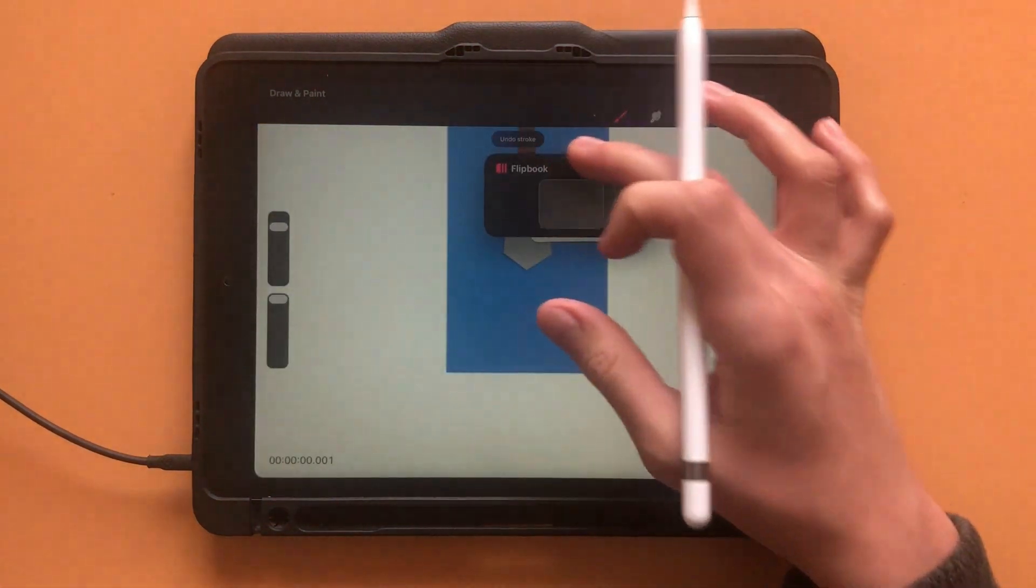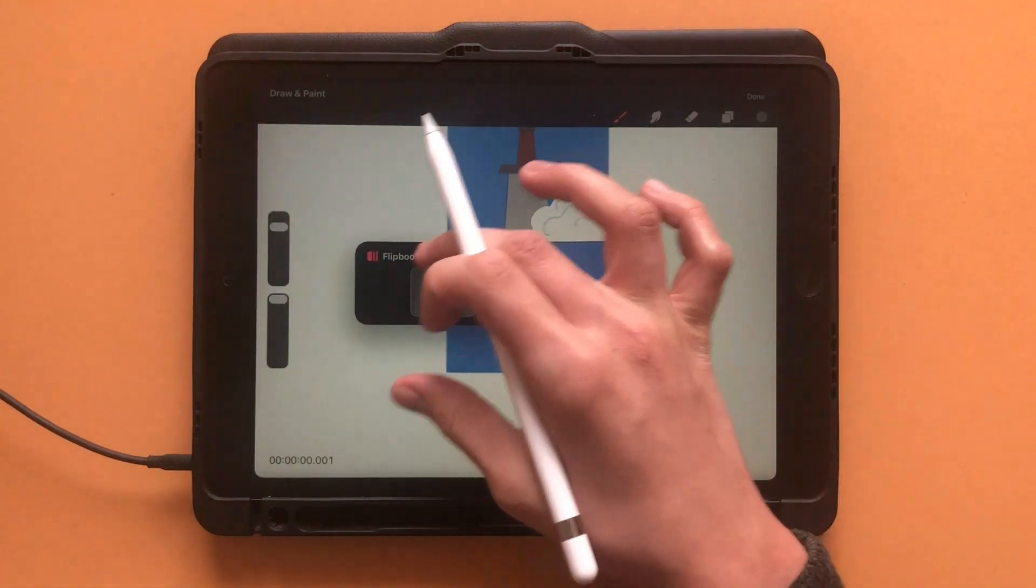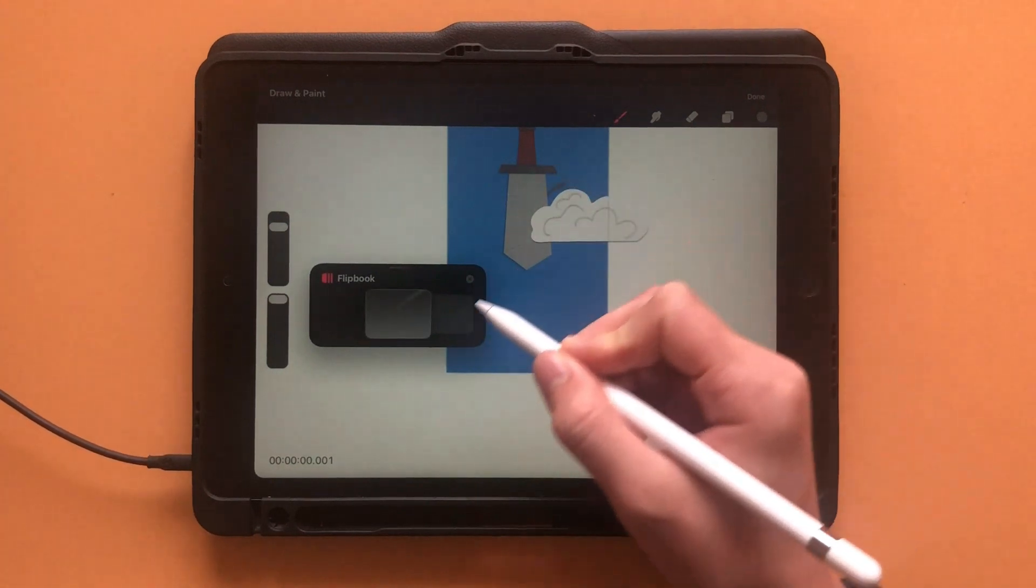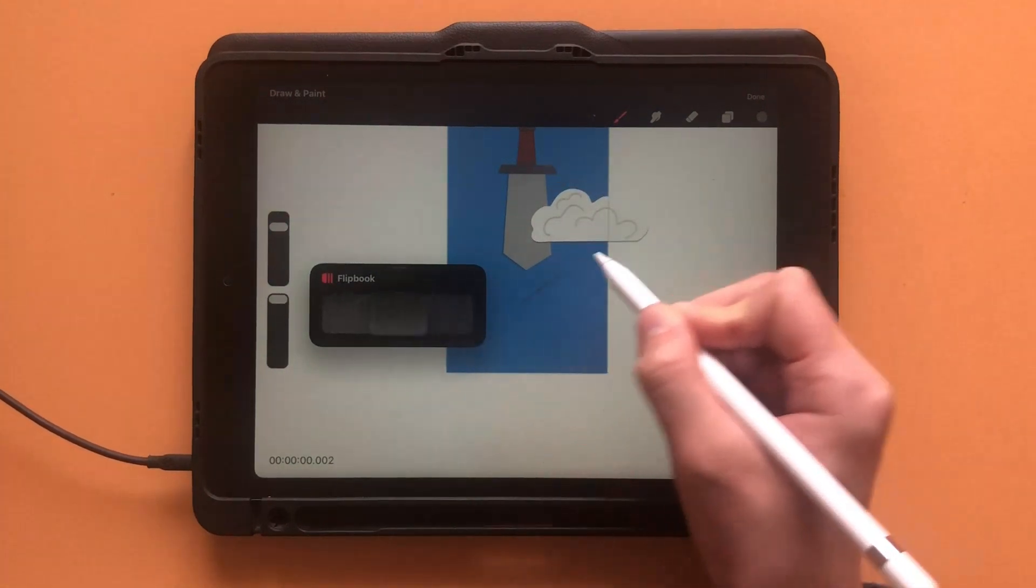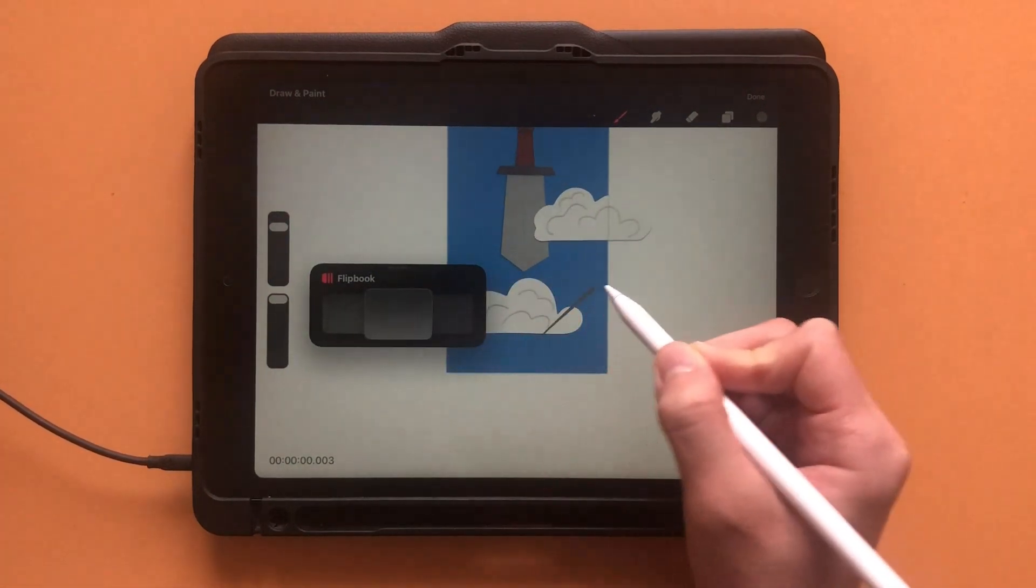Swipe up or down on it, it doesn't matter, and it will open the flipbook. Here you can switch between frames, draw on each one, and have frame by frame animation.